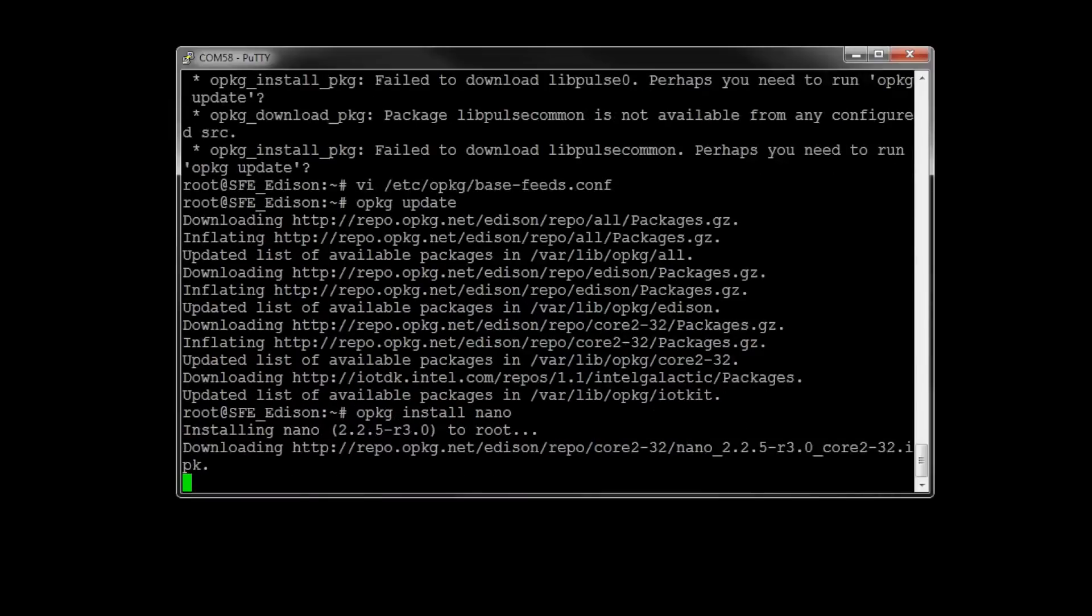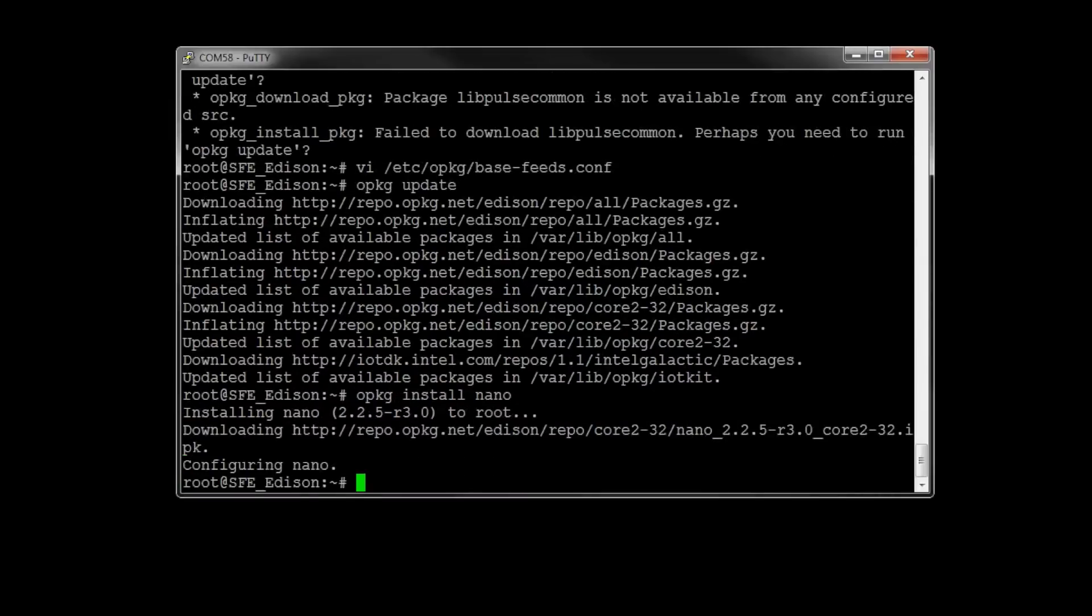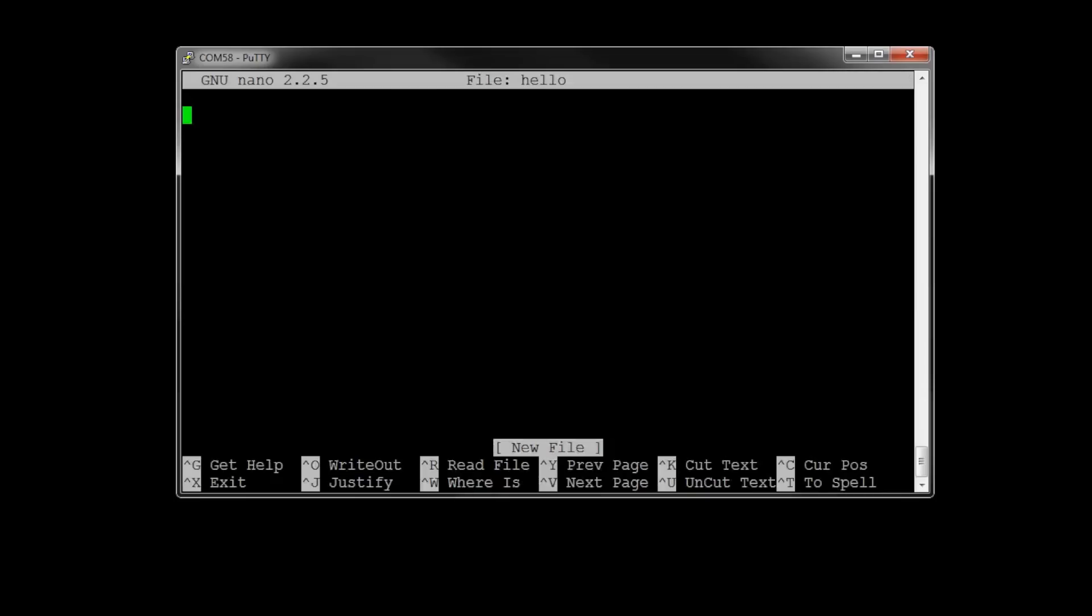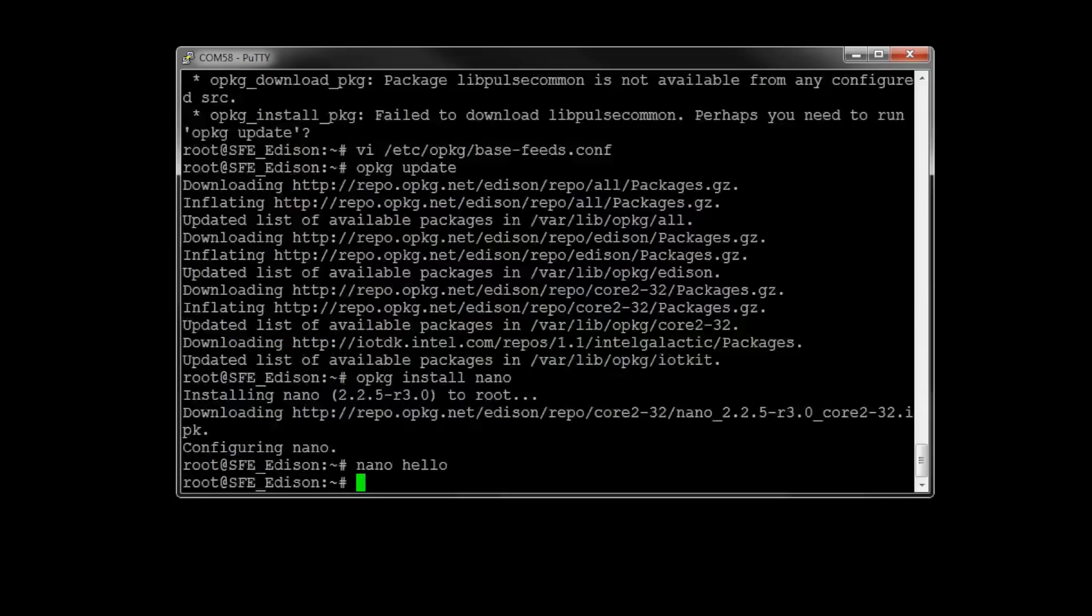hit enter, you'll see nano install, and then let's try it. Type nano hello, hit enter, you'll be brought into nano. Type some stuff here if you want, but hit control X to exit out of nano.